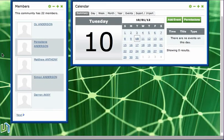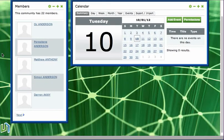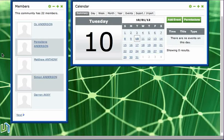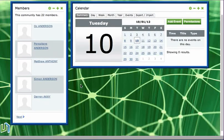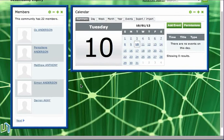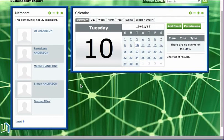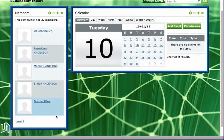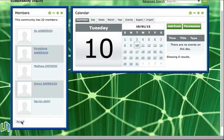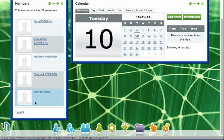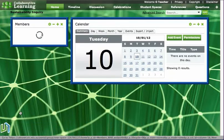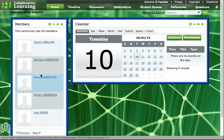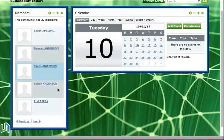And the members application comes with pre-installed information about all the members who are people within this space. So this here tells us that the community has 22 members. So there are 22 people who are participating in this space, and they're organized alphabetically in this application. So as we click through, they're displayed five members on a page.